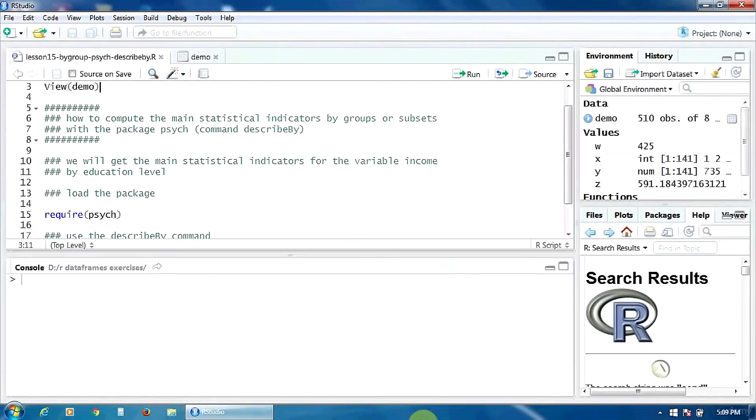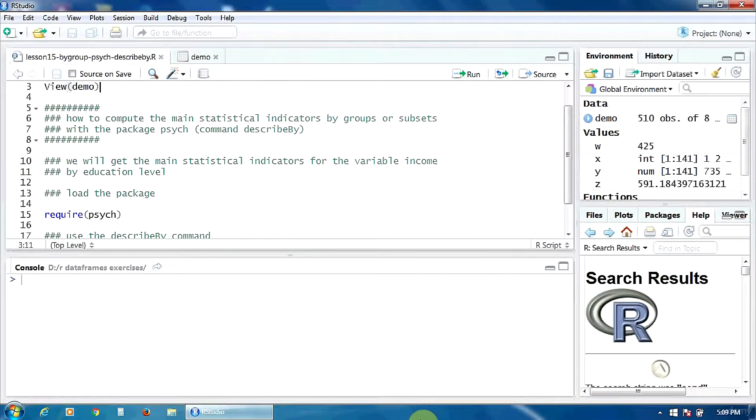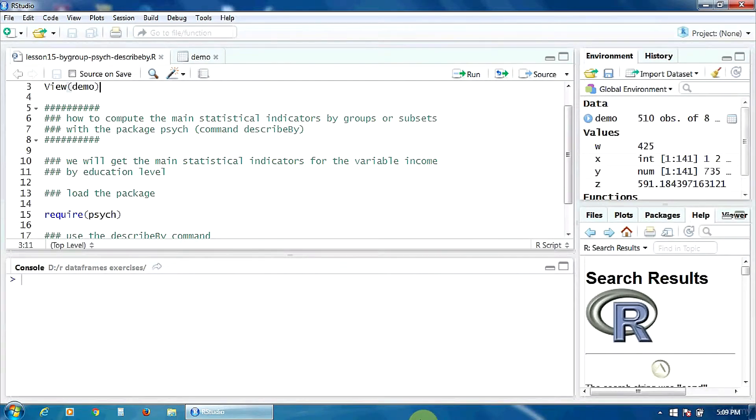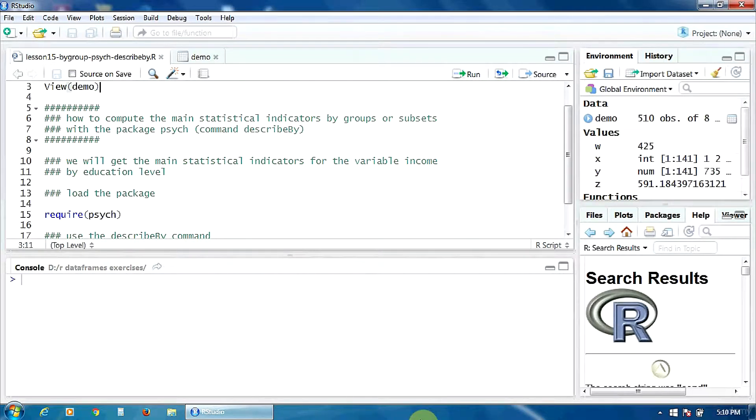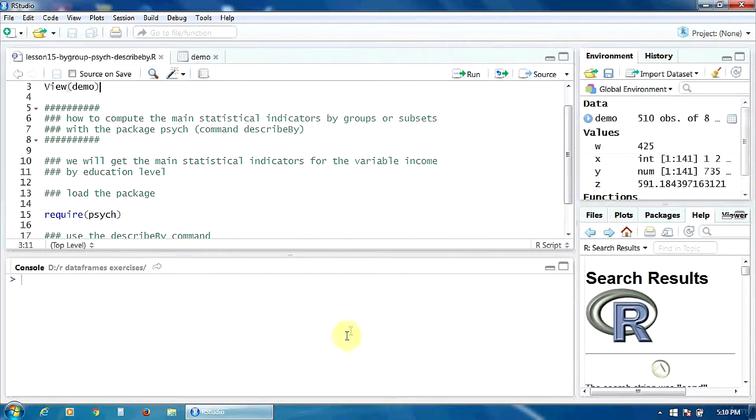Hello, in this lecture we are going to learn how to compute the main statistical indicators by groups or subsets using the package psych, more exactly the command describeby. The data frame I'm going to use is the same demo dataset.